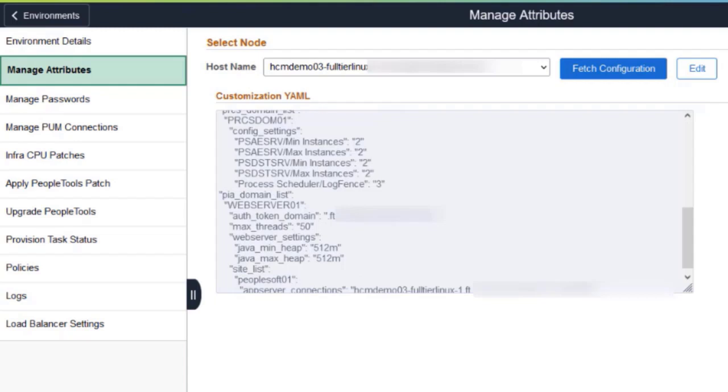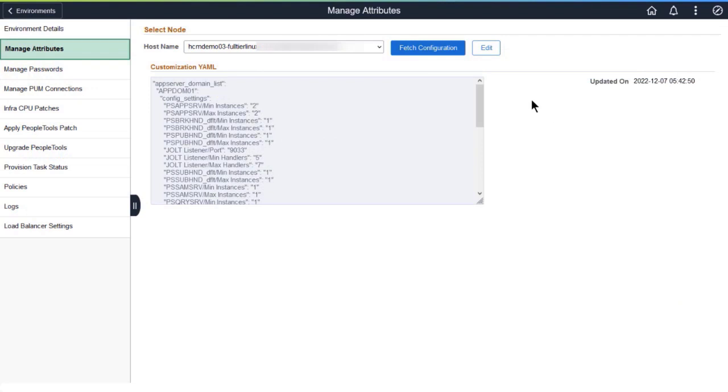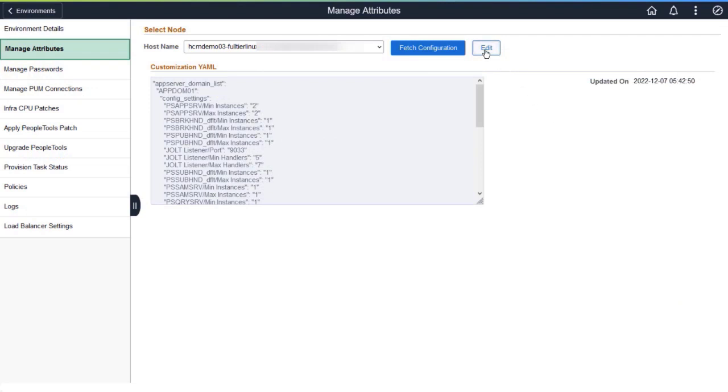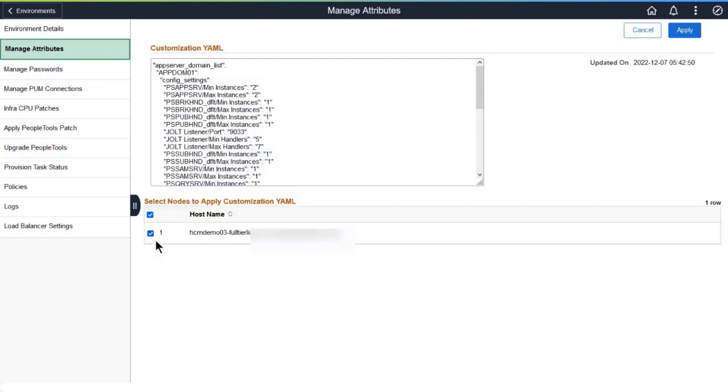However, you can't create new domains or modify names of existing domains. Click Edit and make the required change. Clicking Apply validates your entries.